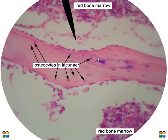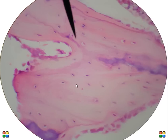Here's a labeled picture again from my website: red bone marrow, the actual bone tissue, osteocytes living in lacuna, and red bone marrow again down here. Another high magnification image of the bone tissue shows osteocytes living in lacuna. If we have multiple lacuna, we call them lacunae.